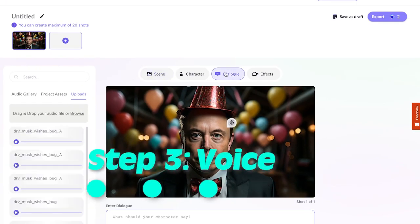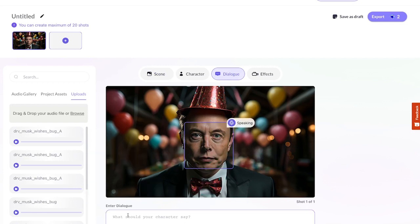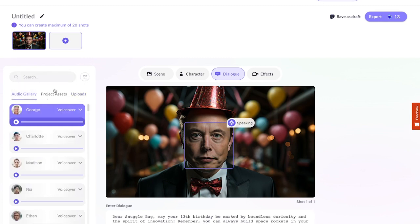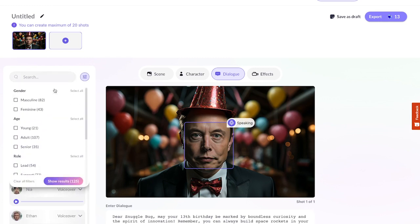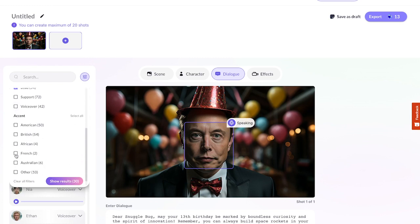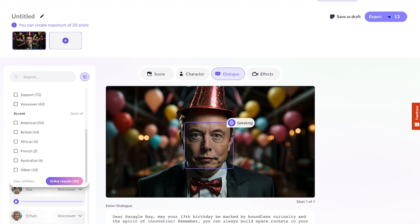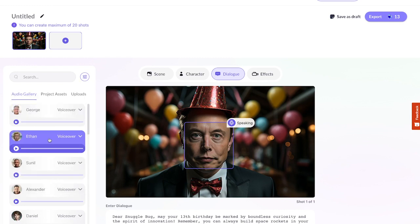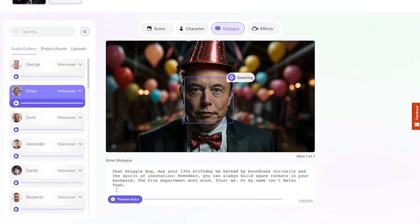Step three is the voiceover. Select Mr. Tusk to animate his speech. Paste the text into the text box below. Now choose a voice. The voice filter makes it easier to get to what you want — you can narrow the list by gender, age, role, or accent. Leading voices are generally best for protagonists, supporting voices work for sidekicks and more characteristic parts, while voiceover is meant for narration.